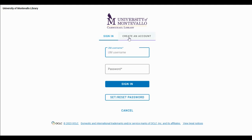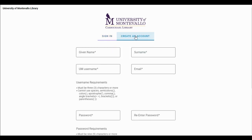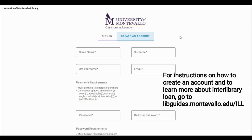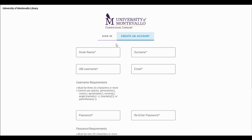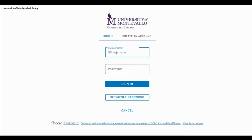If you don't have one yet, you would go over here and click Create an Account. You'll want to visit our library website and find the interlibrary loan link for instructions on how to set up your account. It's fairly simple and you only have to set it up once. But if you already have an account, you can sign in.